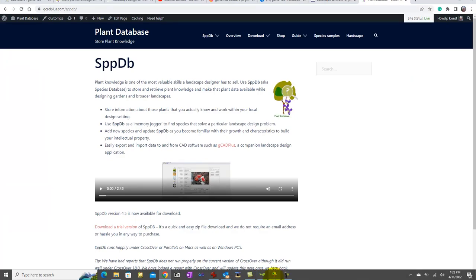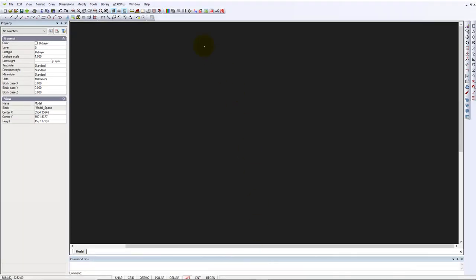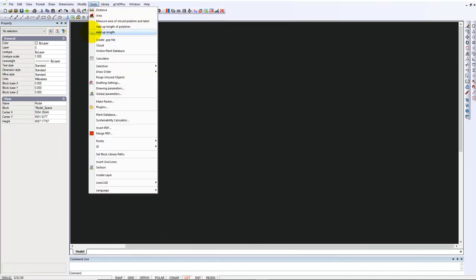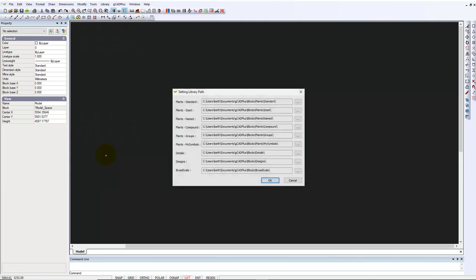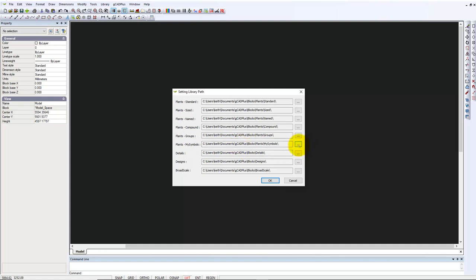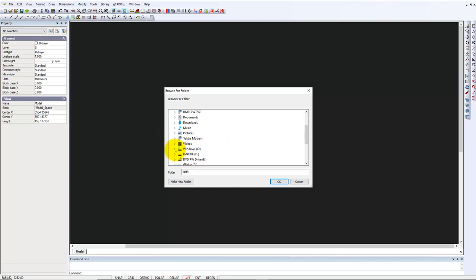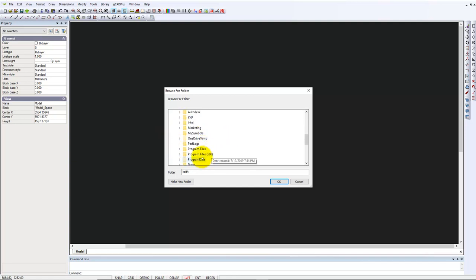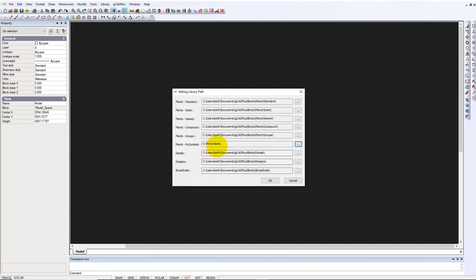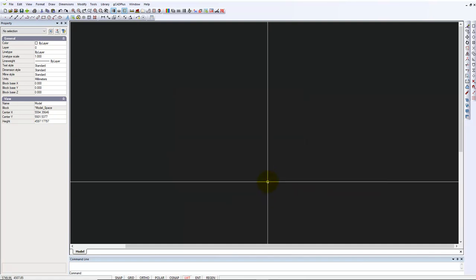What I'm then going to do is return to GCAD Plus and go to Tools, Set Library Block Paths. You'll notice that the My Symbols folder is currently located in C Users, Key Documents and so on. We're going to change that by clicking here and navigate to our C drive and to our My Symbols folder. Now you'll notice a much simpler path to it, so we can OK that.